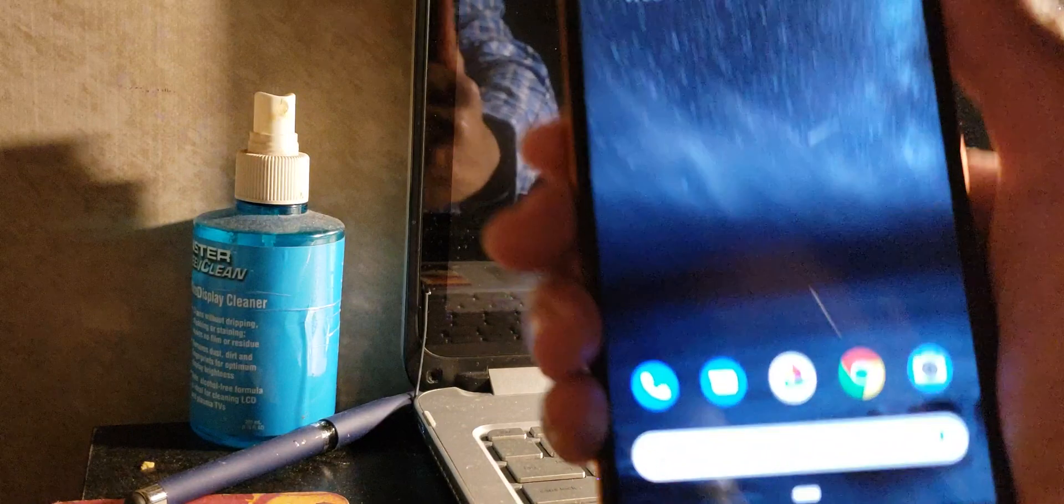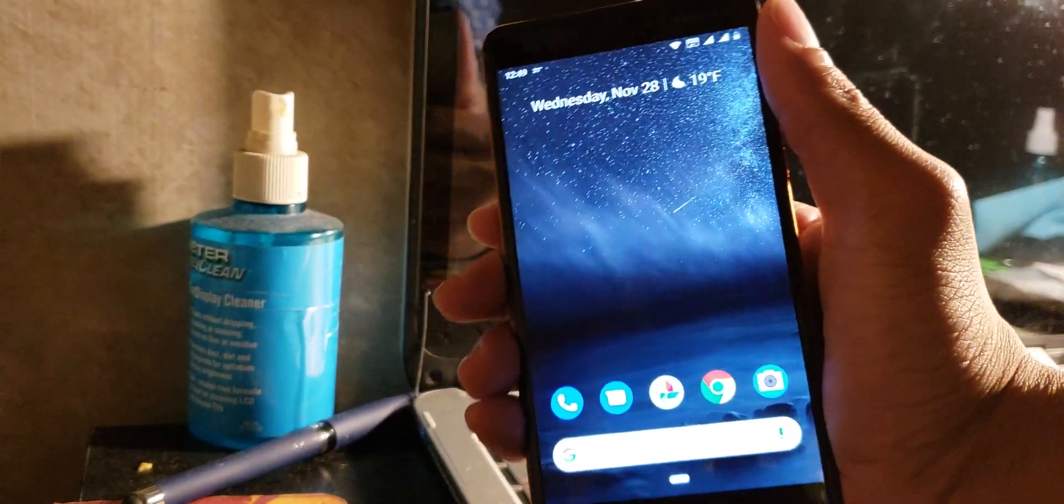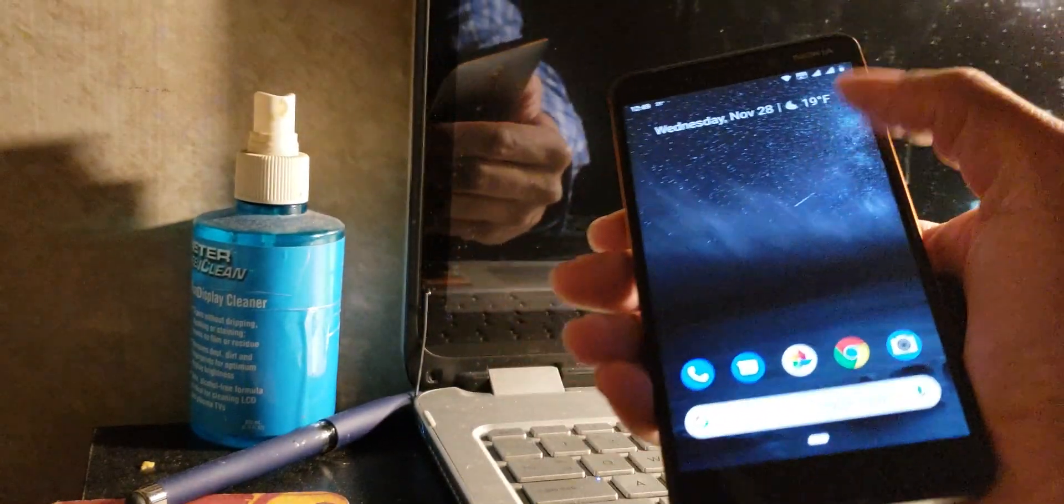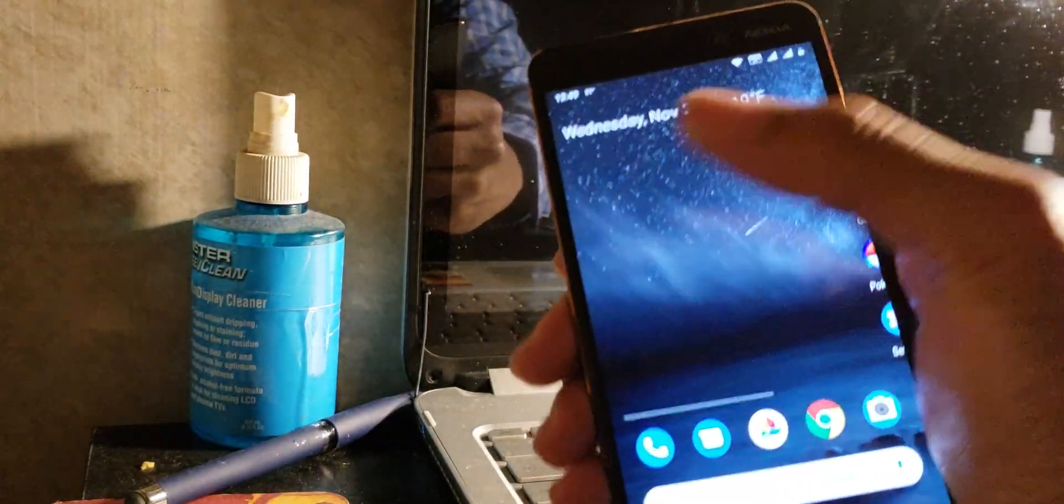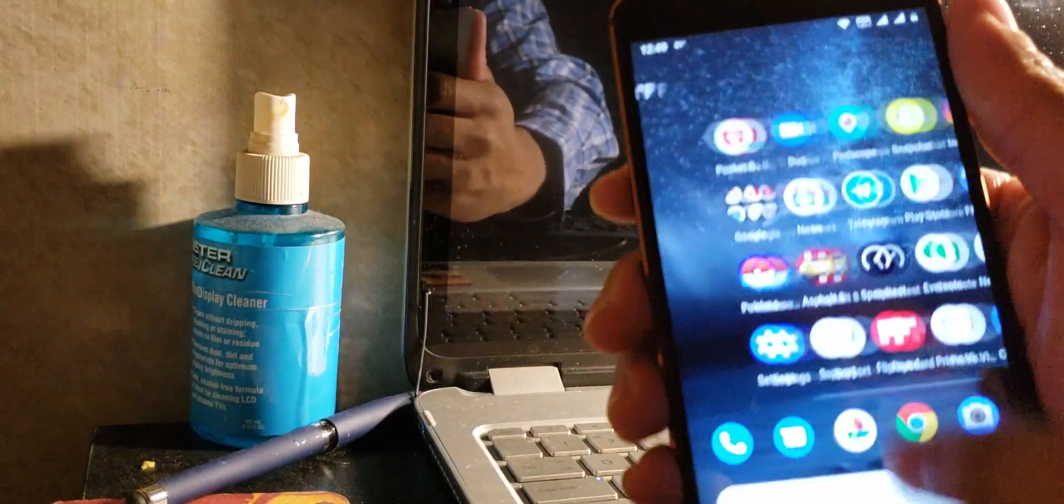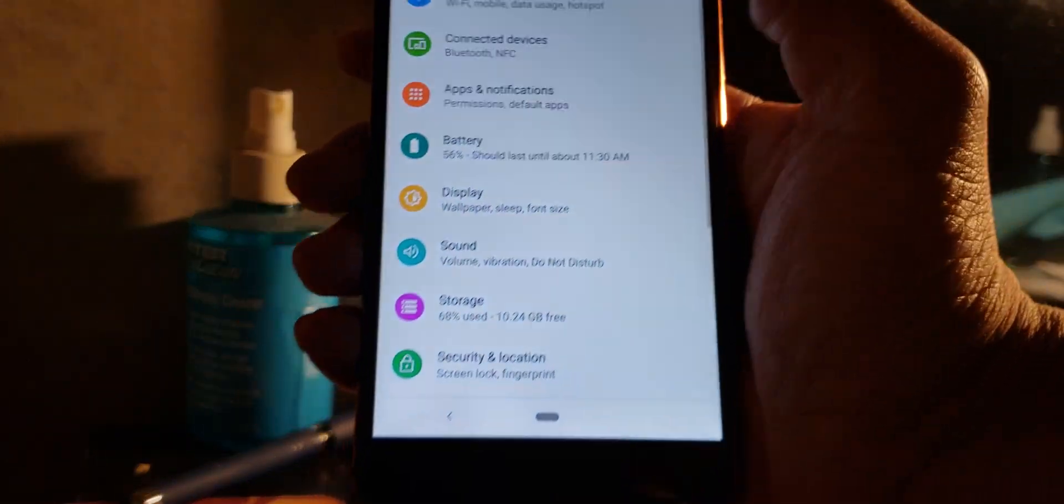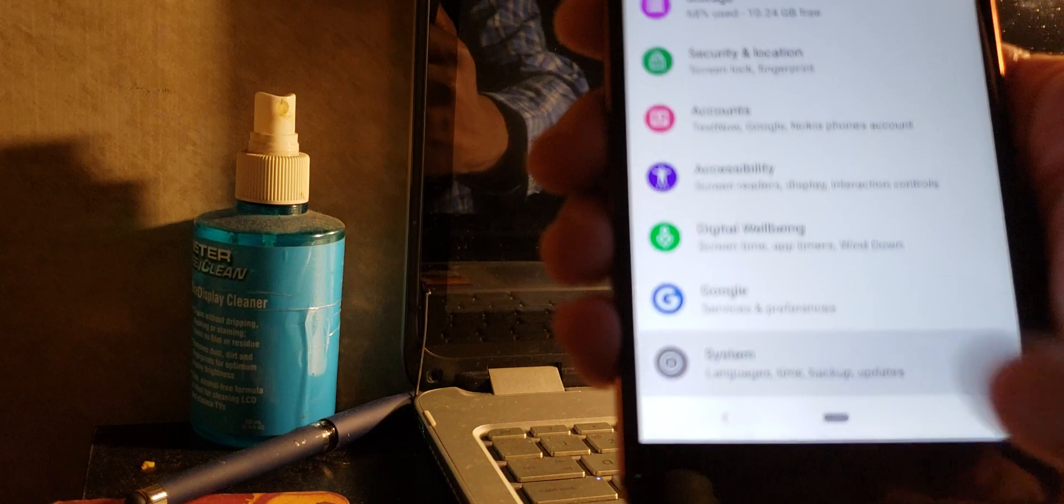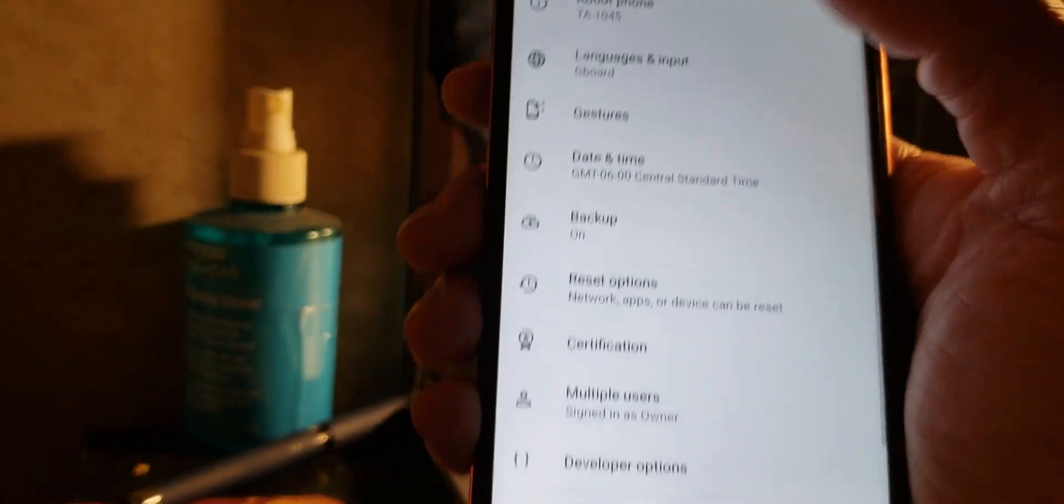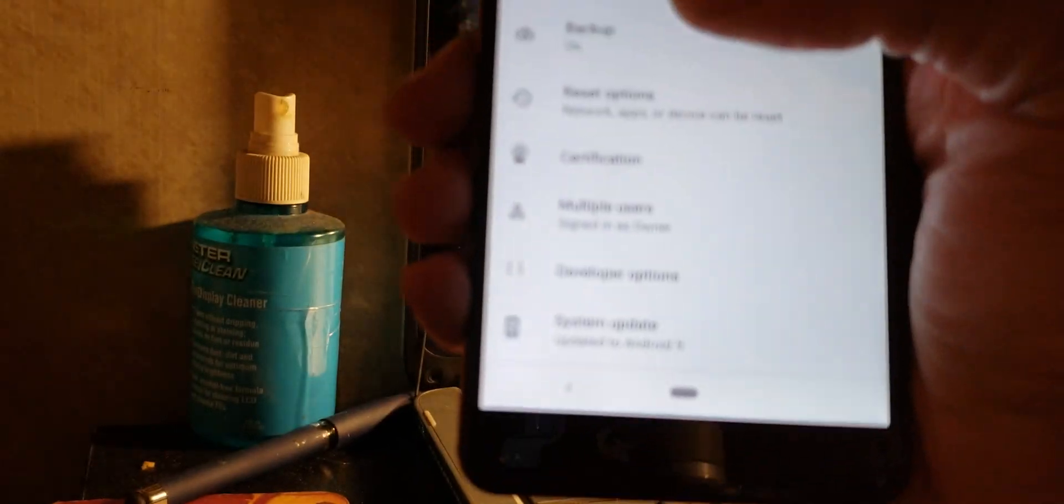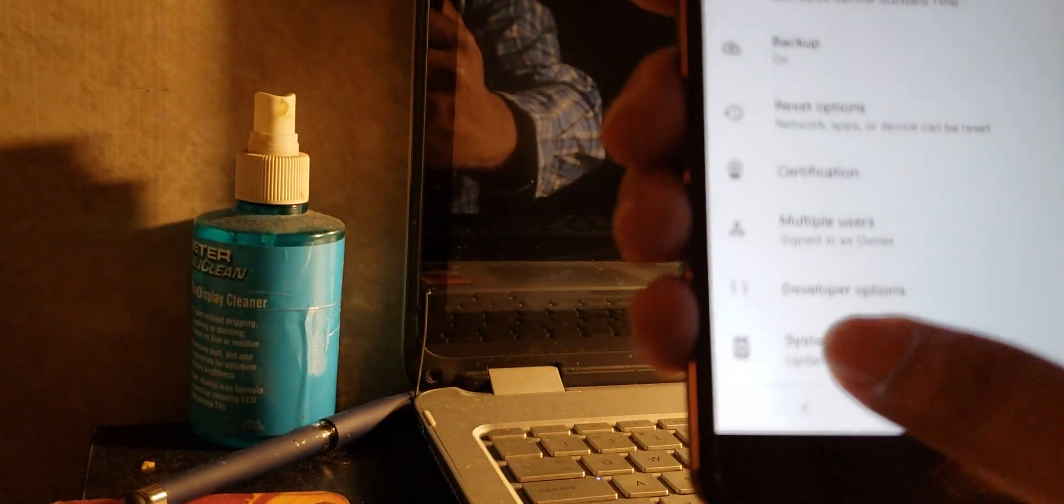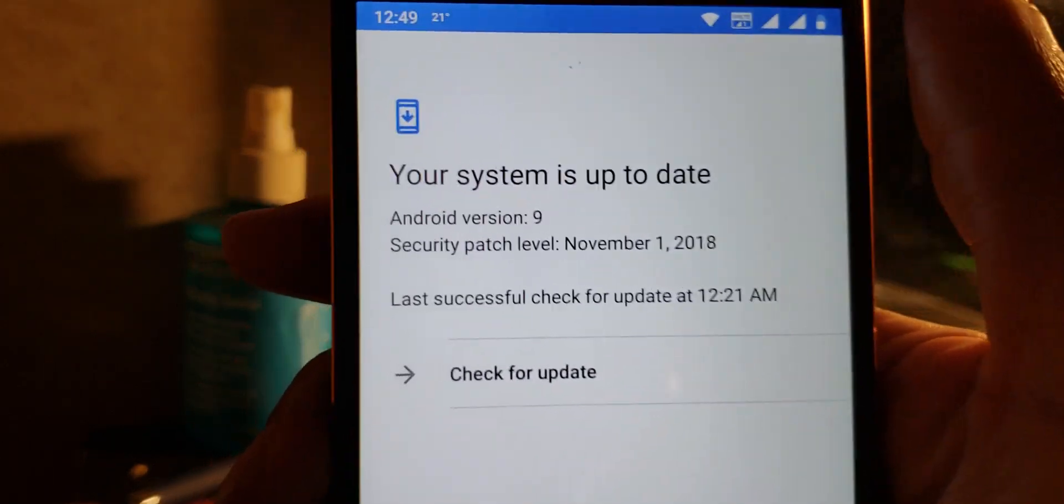Shout out to anybody with the Nokia 7.1. Anyways, I'm gonna show you guys how to find your update. You go to Settings, scroll down all the way down to System, then hit Advanced, scroll down until you see System Update.